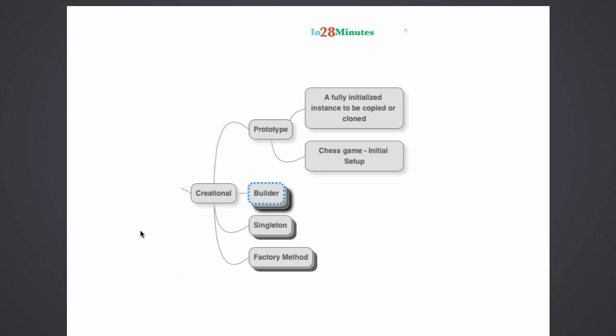So let's say I am building a software to model the chess game. Every time a new chess game is played, I need to create this structure again and again. The initial layout of the board, I would need to keep building it again and again. Instead of doing it again and again, can we have an object of that built and have it readily available, so that whenever we need to create a new chess game, we copy from it or we clone from it? That's the prototype pattern.